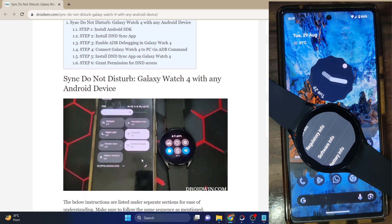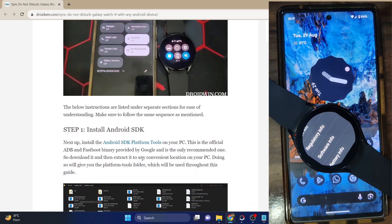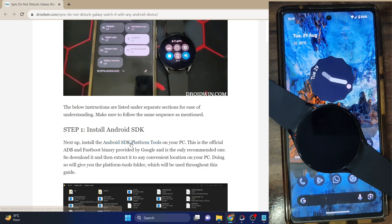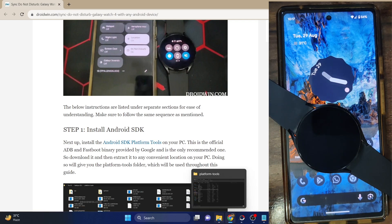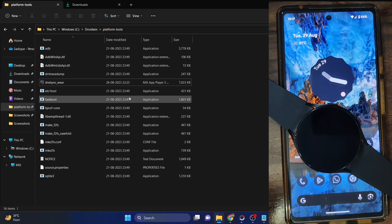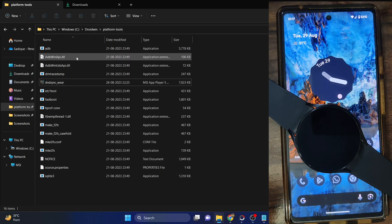Your first course of action is to download the Android SDK platform tools. This is the official ADB binary provided by Google and is required to execute ADB commands. Get it from my guide and extract the files onto your PC — you can extract them anywhere you want. As you can see, these are the files inside the platform tools folder.